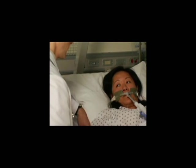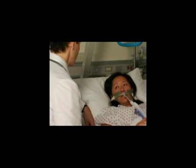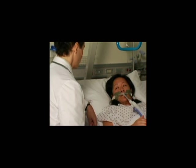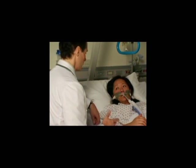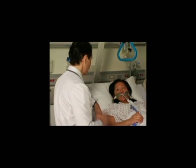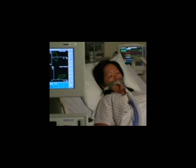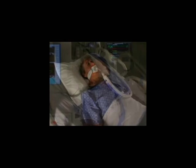An ideal expiratory threshold setting allows pressure support breaths to cycle off simultaneously with the patient's transition from inspiration to exhalation. Late or early cycling off can result in dyssynchrony.